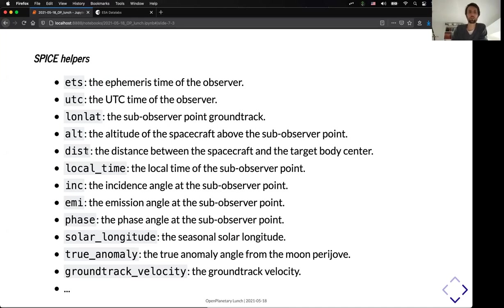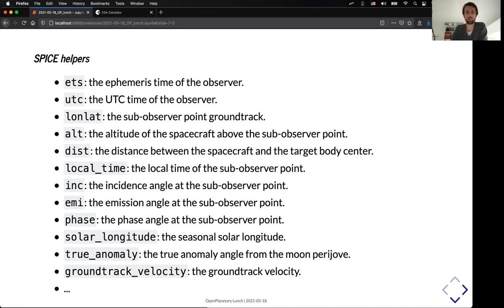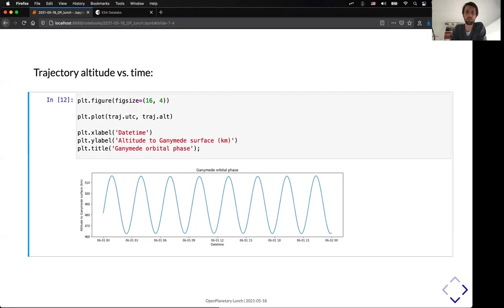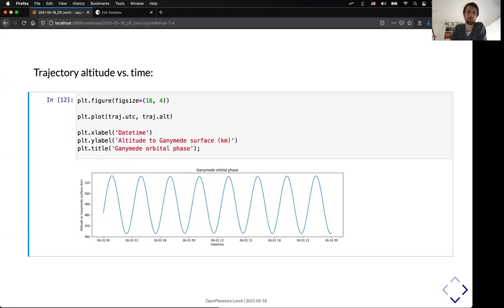and so on and so forth. So, you can refer to the documentation if you need more things. And it's integrated very well with Matplotlib, so now you can represent very quickly, for example, the evolution of the altitude as a function of time for the trajectory sequence that we selected before. And you can see that it only takes a few lines of code to represent this kind of things.